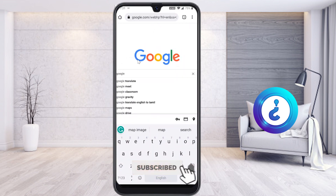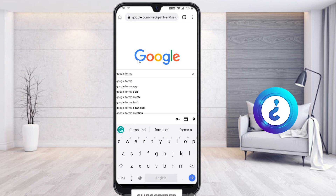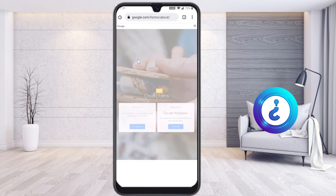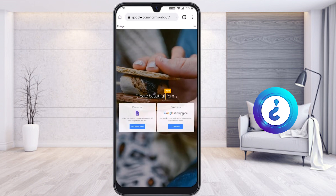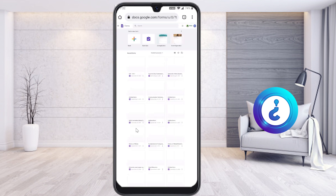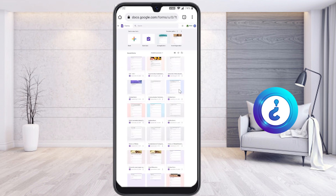Once you search Google Forms, it will direct you to the Google Forms link. Select the link and it will ask you whether it's for personal or business use. I'm using it for personal use. Select 'Go to Google Forms' and it will show all the forms you have previously created. To create a new one, select blank.